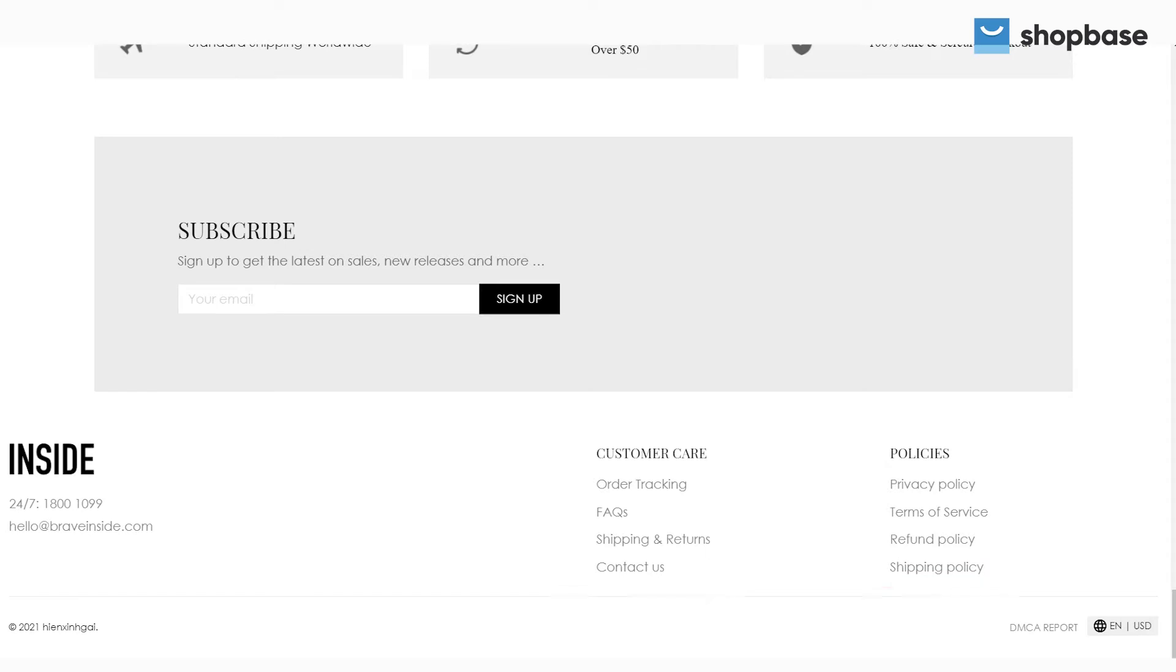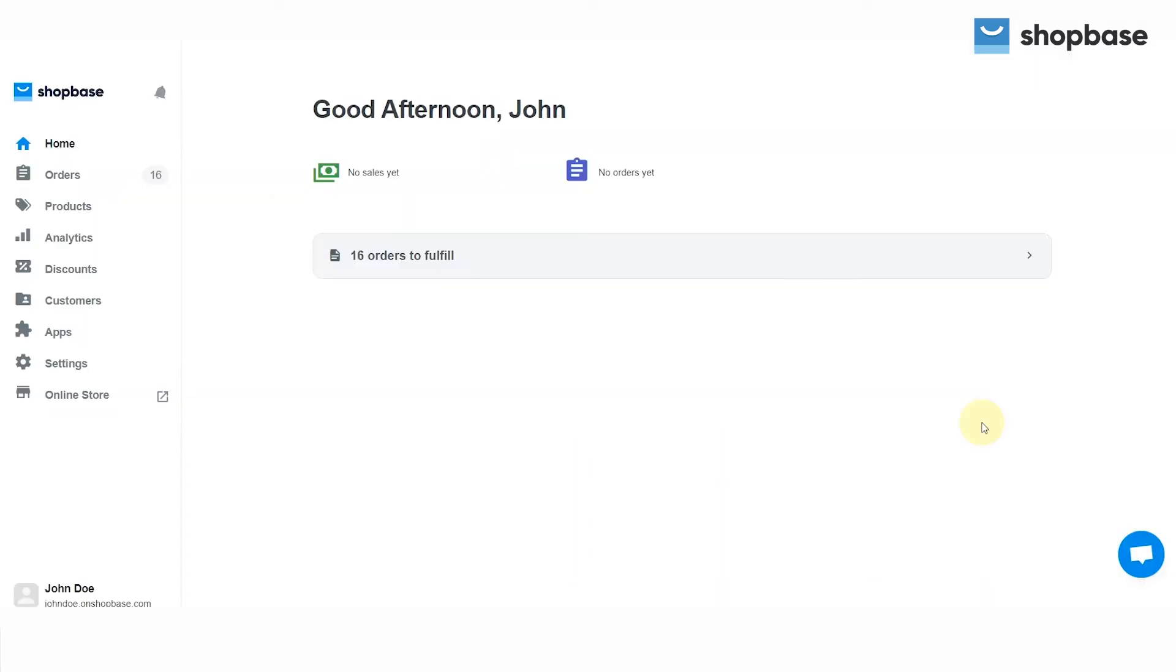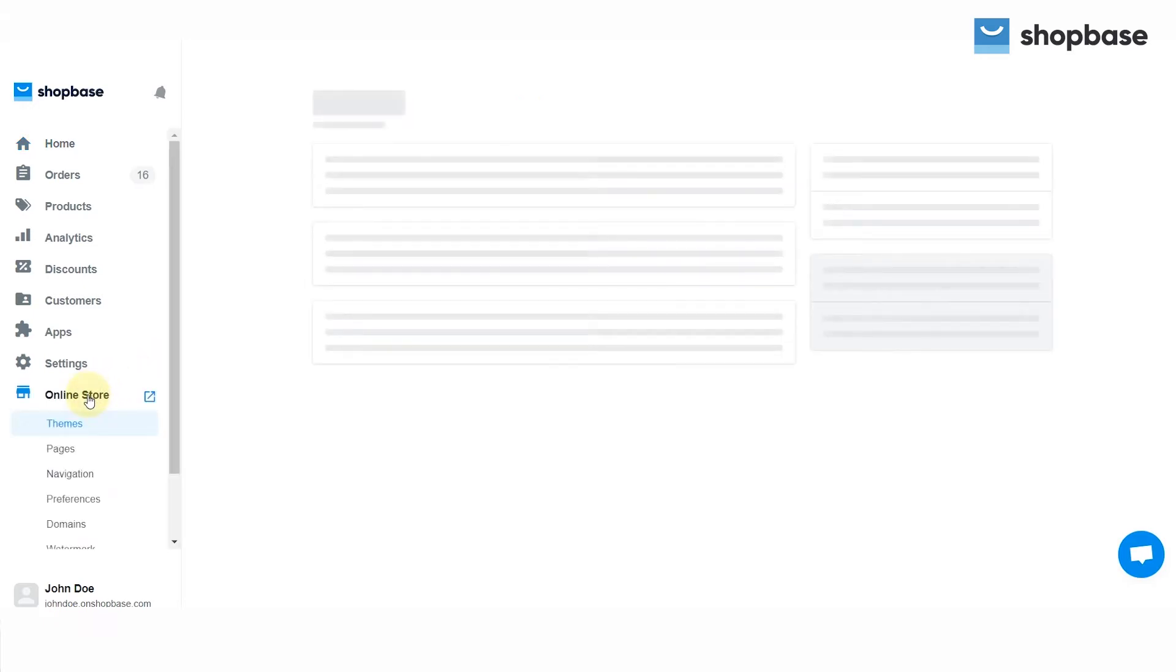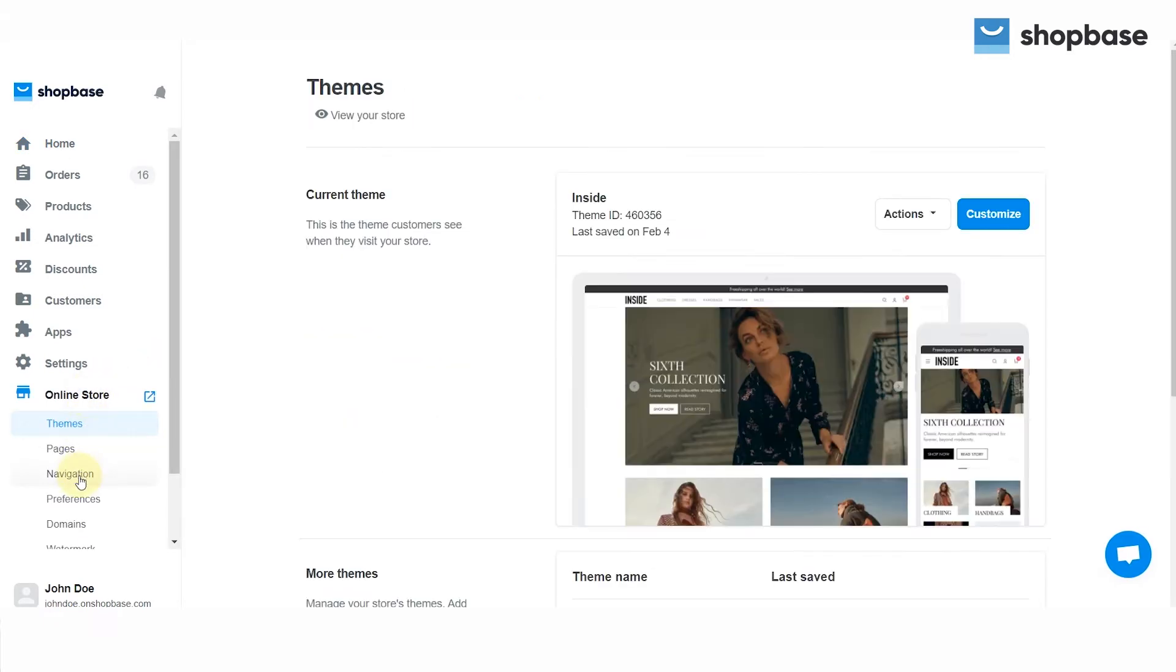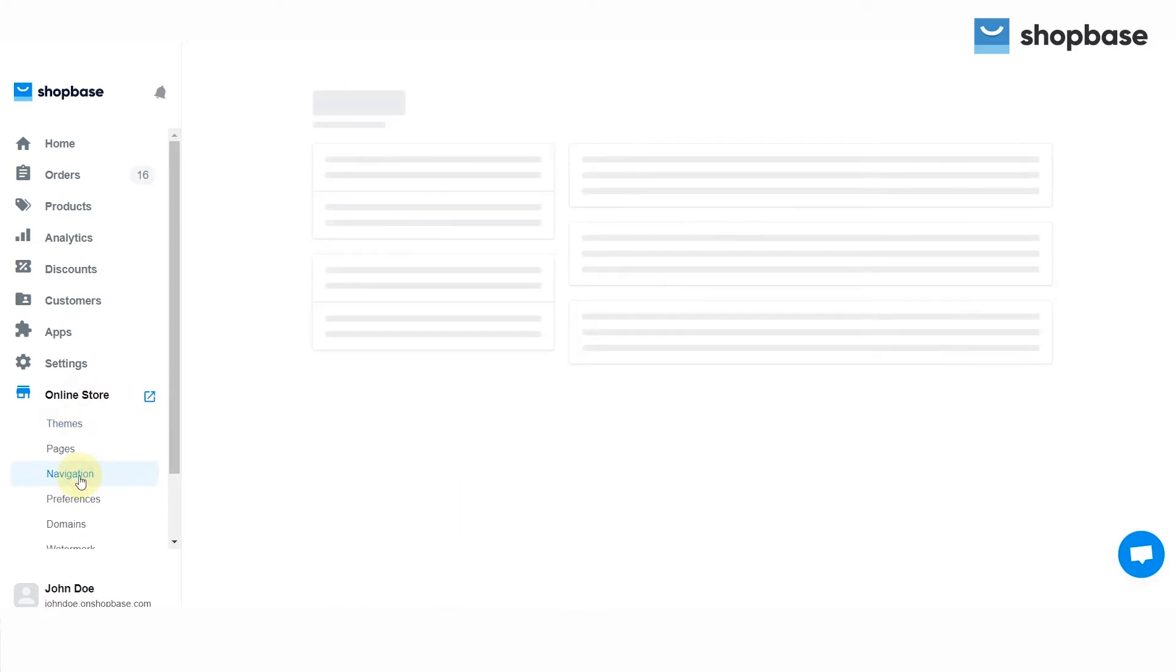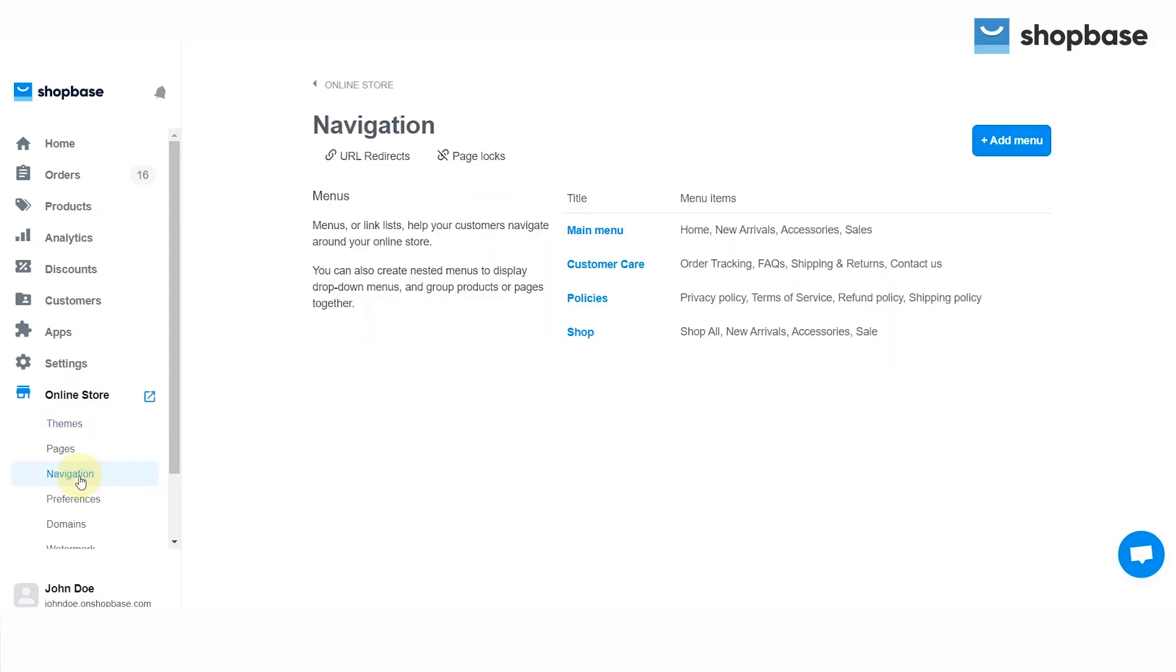To create a menu from your Shopbase dashboard, go to Online Store, next choose Navigation, where you will see a list of menu titles and menu items on the page. By default, Shopbase automatically creates the main menu and other footer menus.